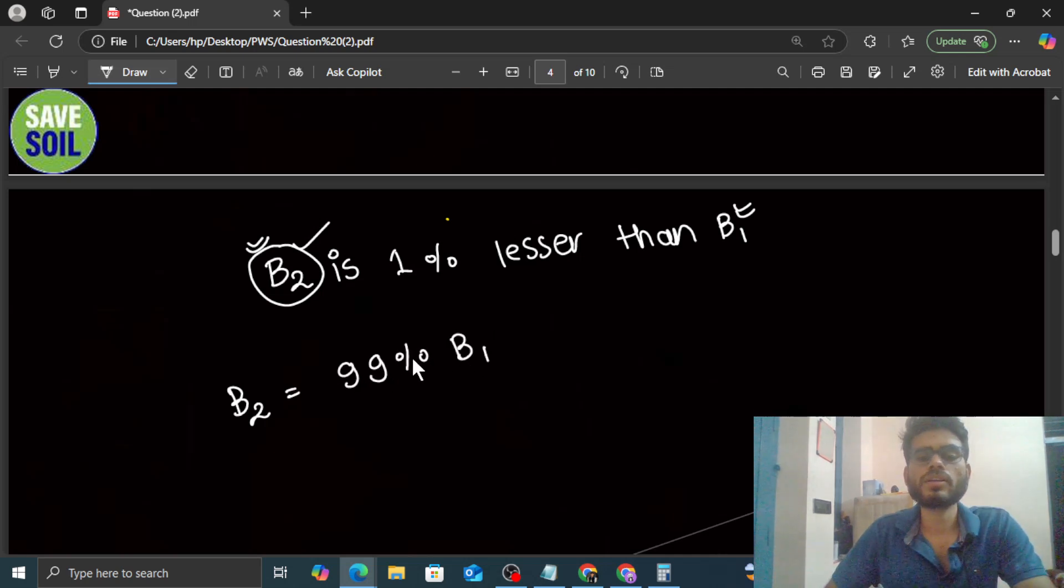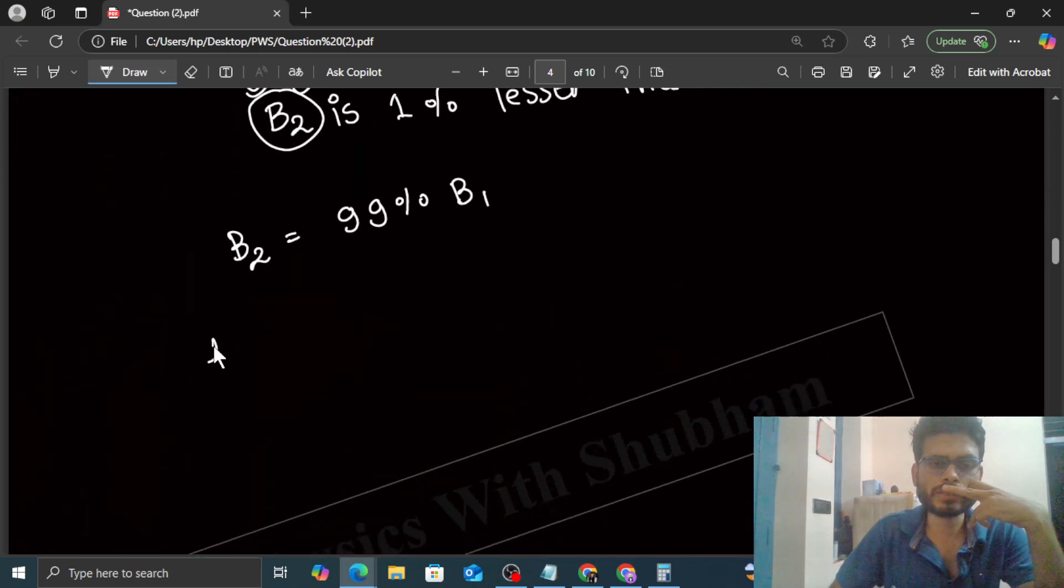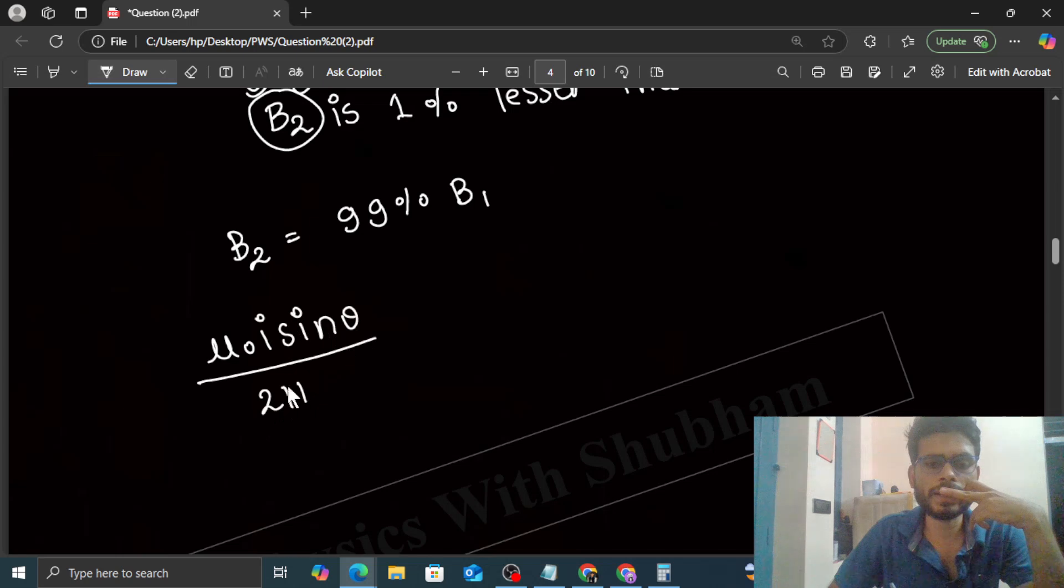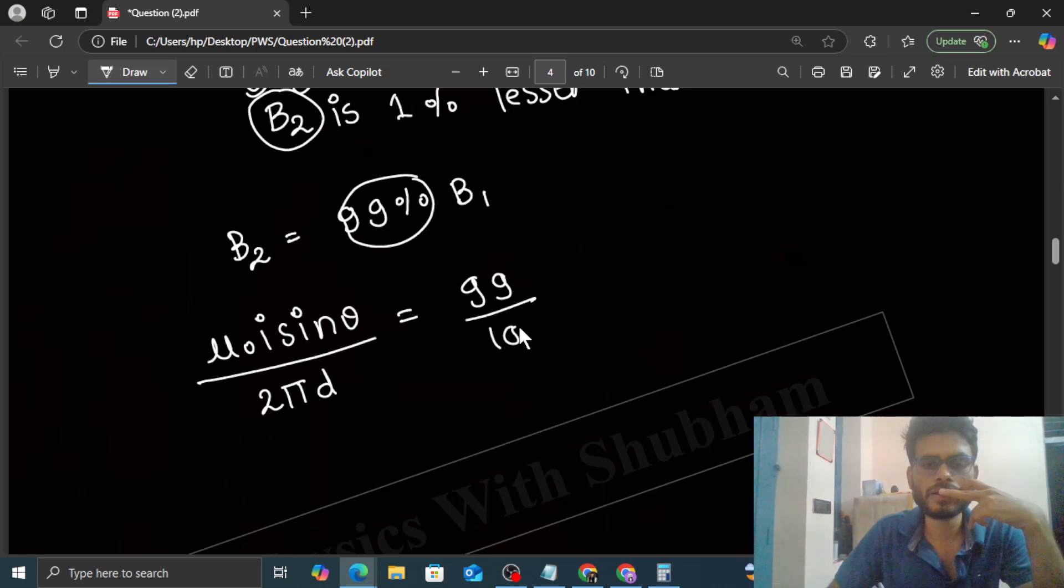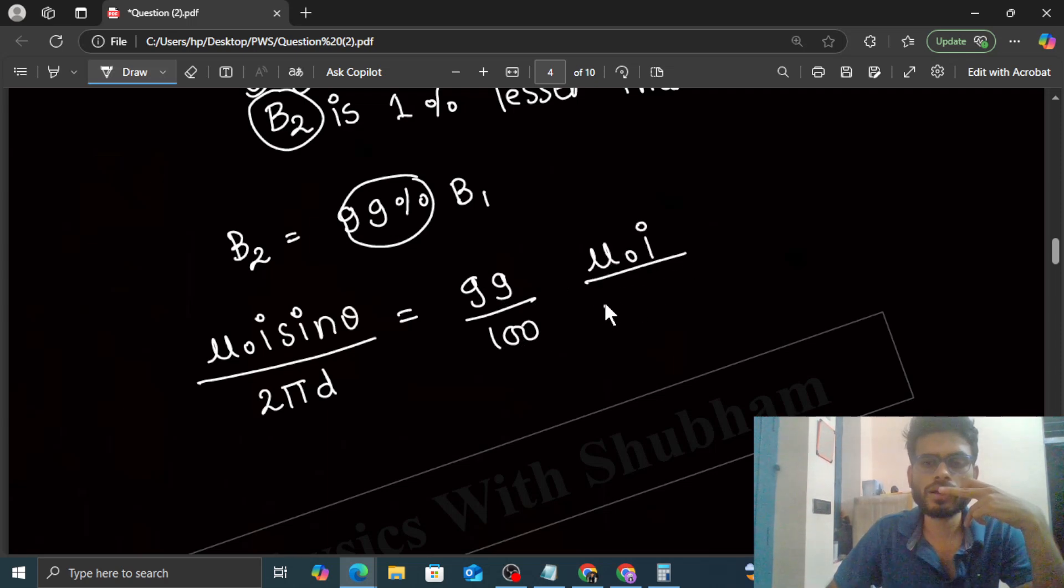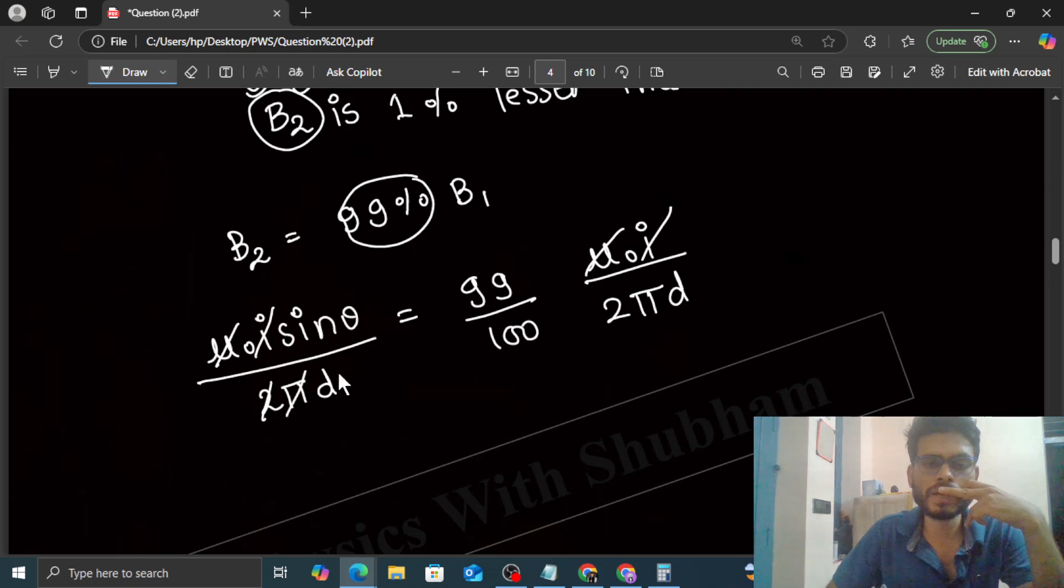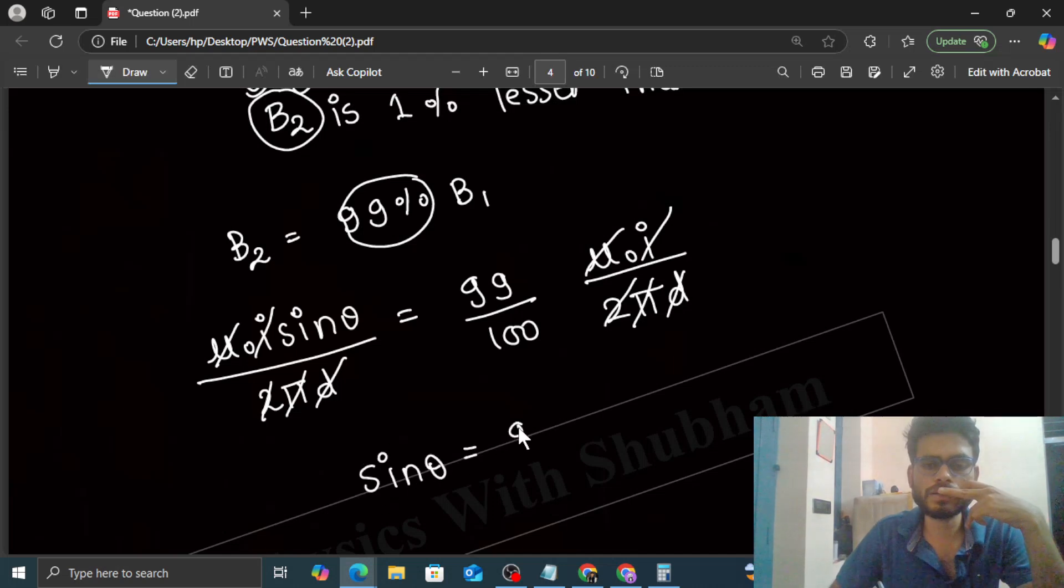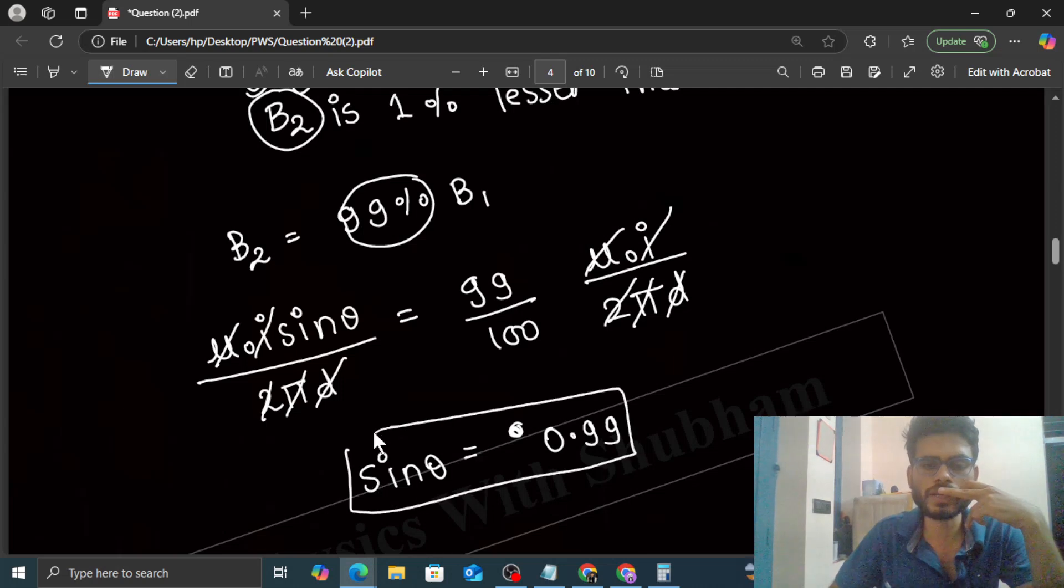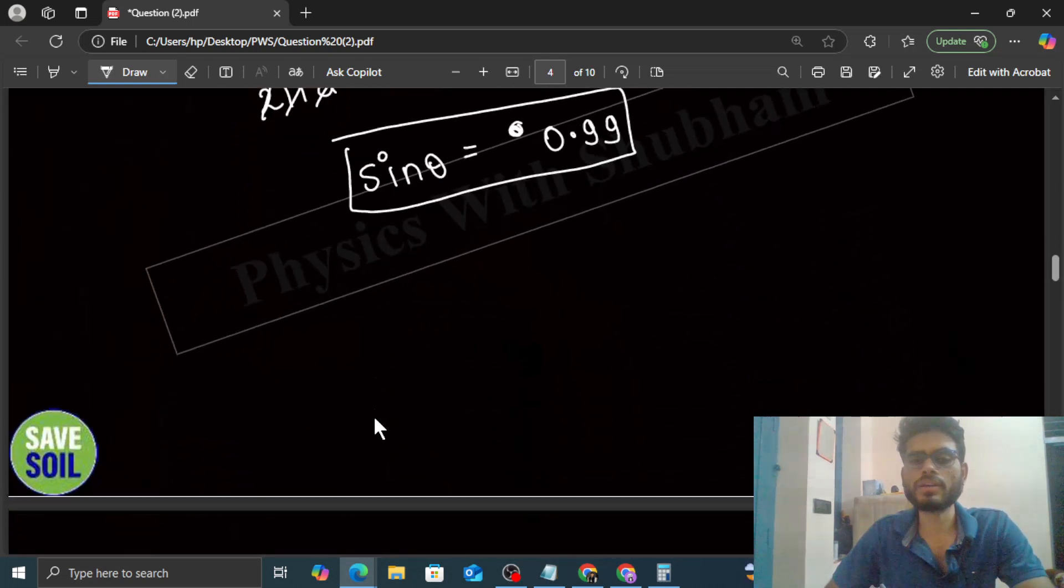If you just put the values: B2, that is μ₀I sin θ divided by 2πD, equals 99% means 99 by 100 of B1, what was the value of B1? That is μ₀I upon 2πD. You simplify this: μ₀I cancels, 2πD cancels. So the value of sin θ you are getting directly from here, that is 99 by 100, or you can say 0.99.